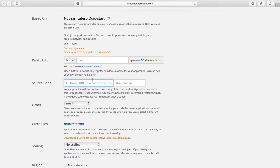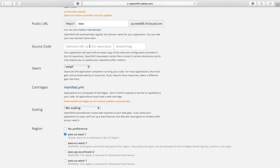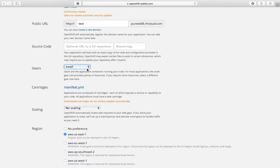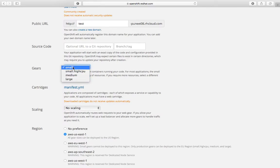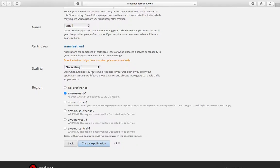You can specify a source code git directory to map to - it'll take your git repository and deploy that code. I don't have anything right now so I'll go with the blank option; it's optional anyway since it already creates an application and stores it in a repository. I'll choose the gear size as 'small' - this is important to note because if you choose a large size your charges will be higher, as it's charged according to gear size.